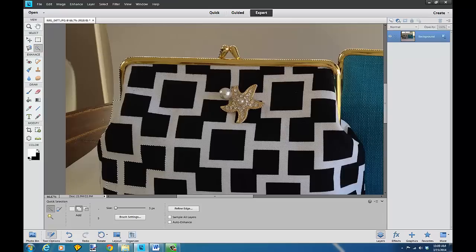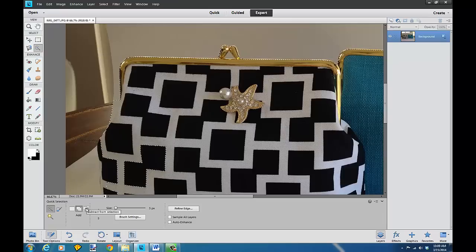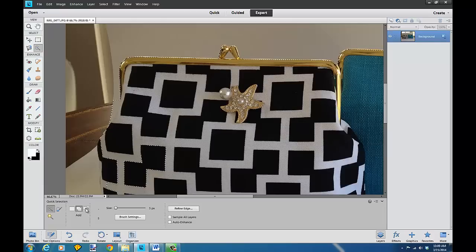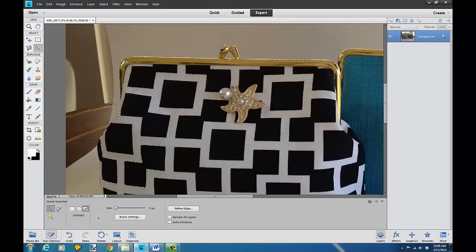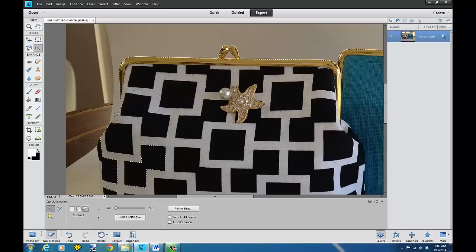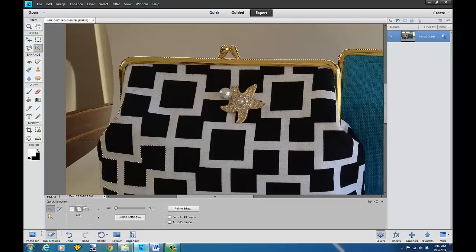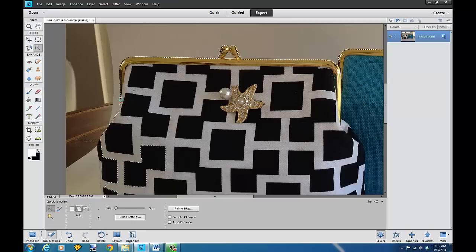What I can do is use the subtract down here, these are the tools that you can use with the quick selection tool. I'm just going to subtract from the selection and just by dragging this up it subtracts. Went a little bit too far there, so I go back to the add and I get right on my line pretty good there, just that one little section. Now we've got a pretty good selection.